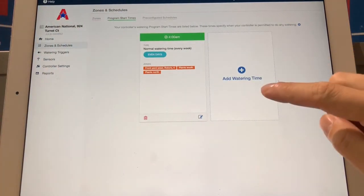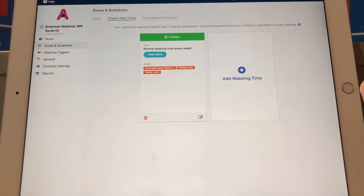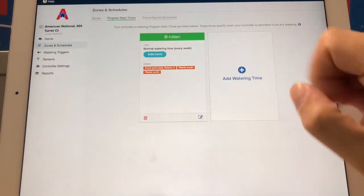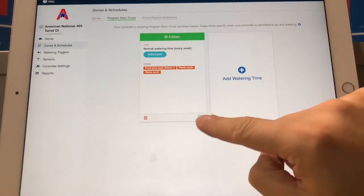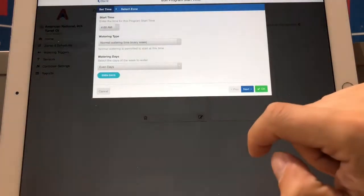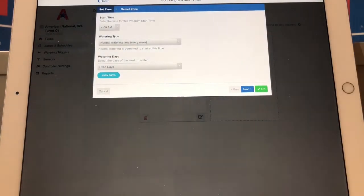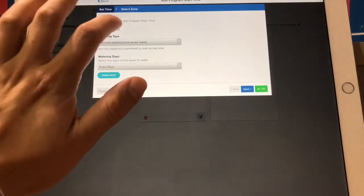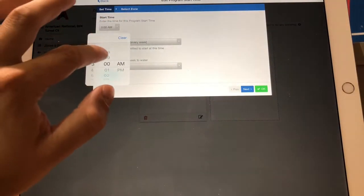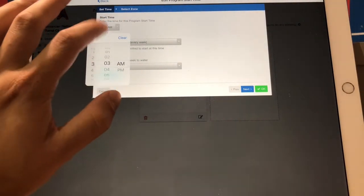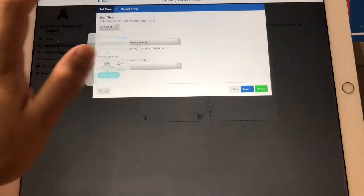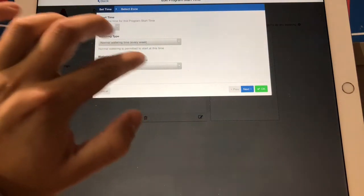If you wanted to add another one, you would just hit this and add another one. But let's say we want to edit this one. Little pen and paper button right there, bottom right hand corner. Right up here we can change the time when we want to start. So we wanted to start at 3:05, okay, then...